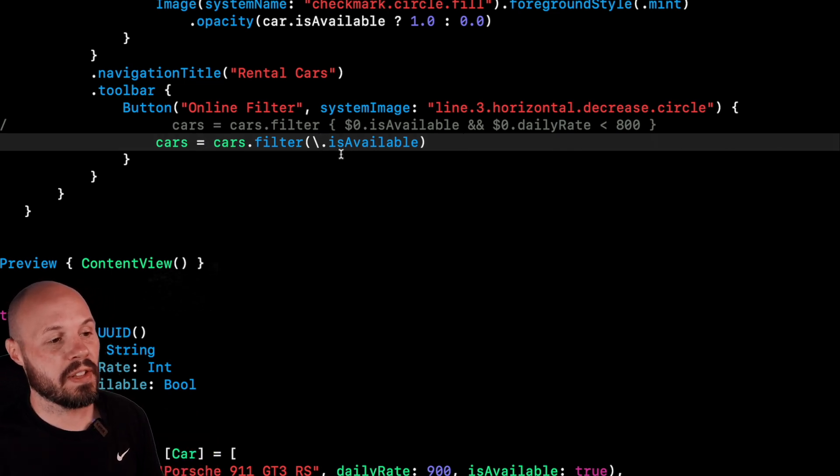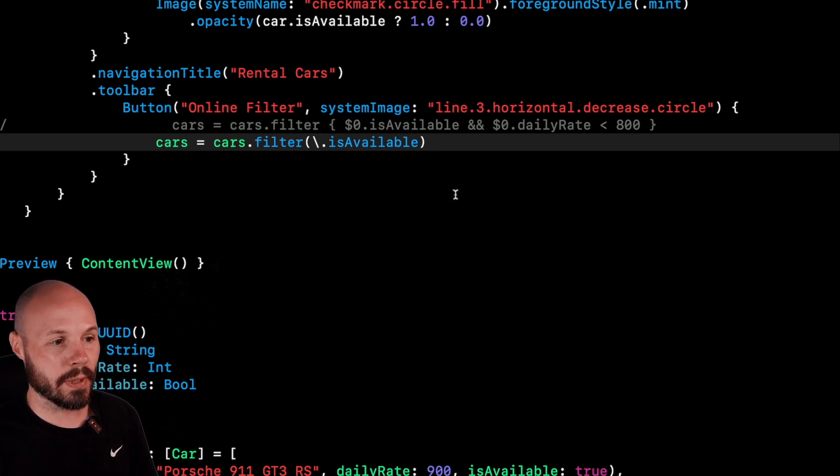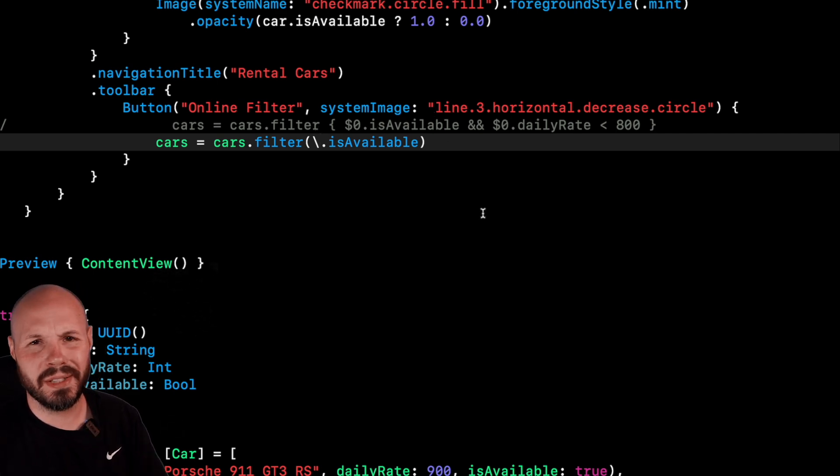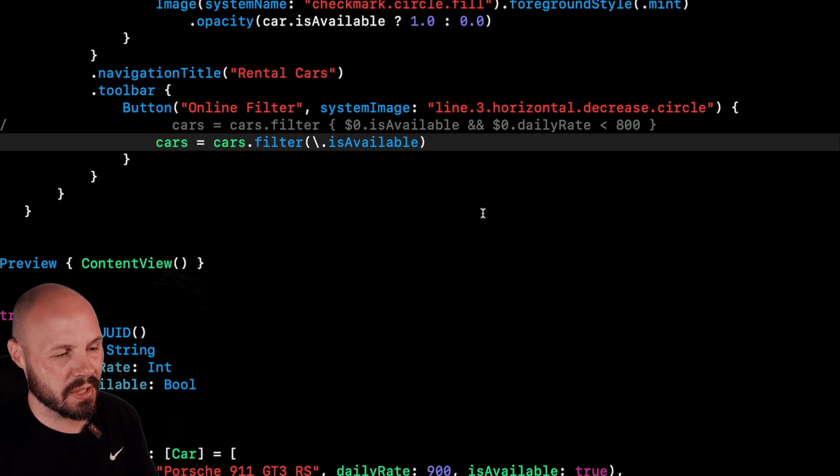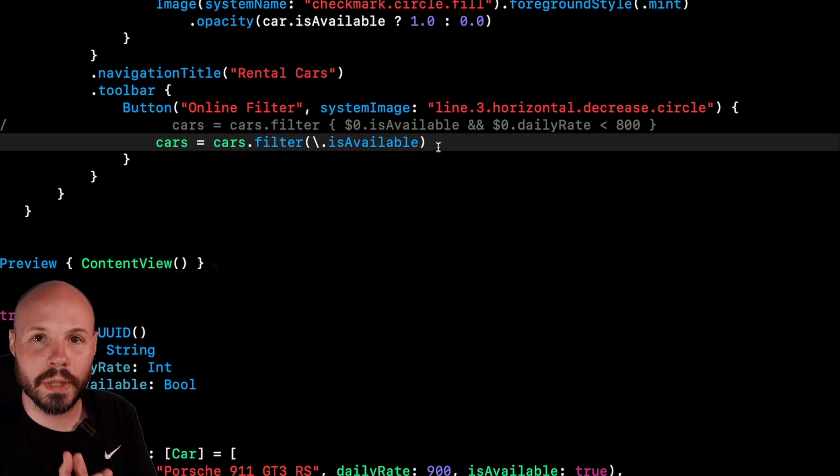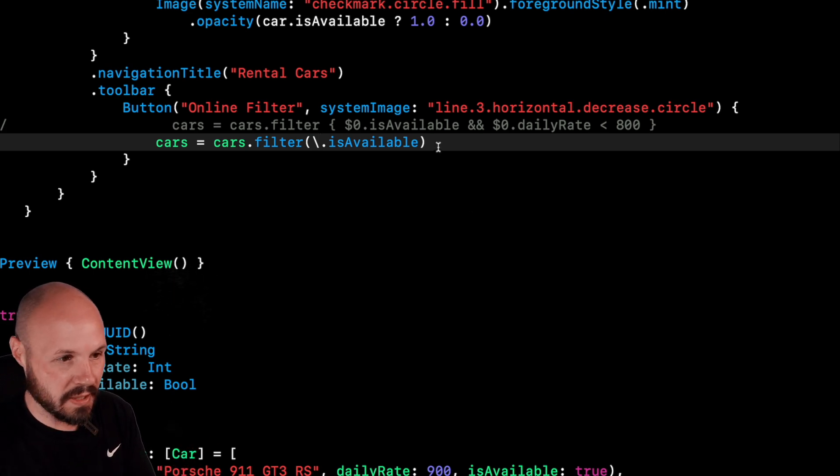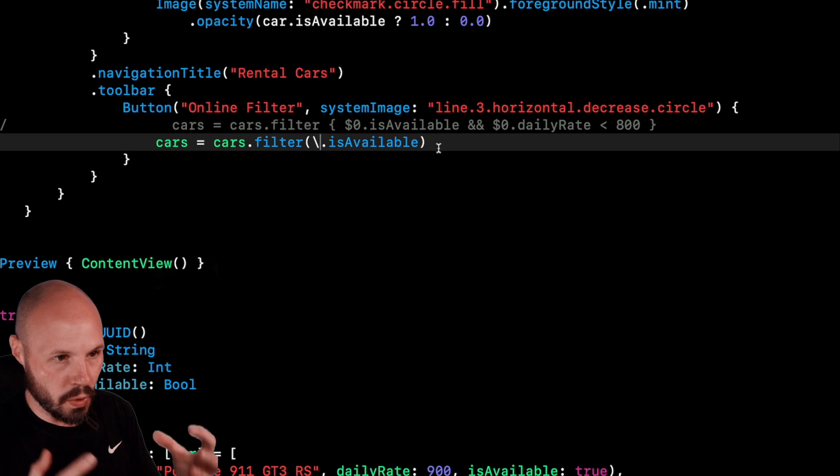But the benefit of this syntax, one is cleaner. Like even if we took out the daily rate, you don't have dollar sign zero syntax. You don't have curly braces. So it's cleaner, but it's also more restrictive, which makes it safer.